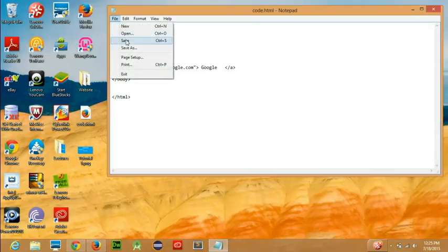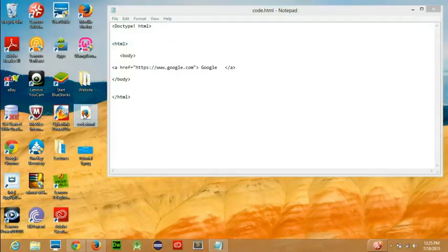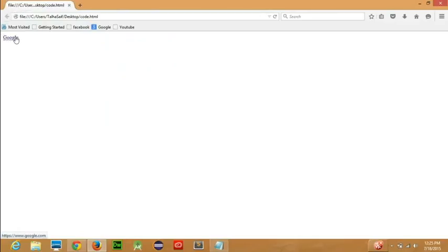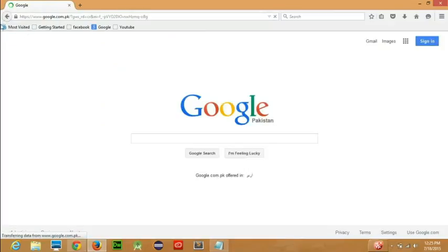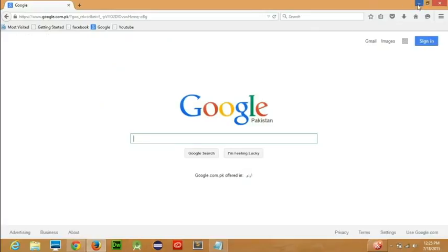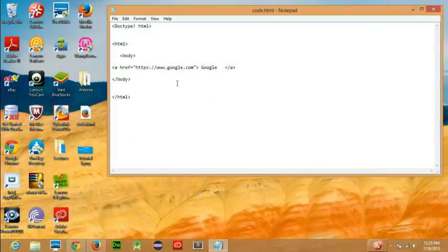Let's save it. Now if we click this, you can see that Google is written here. If we click this Google, then you can see we are redirected to google.com.